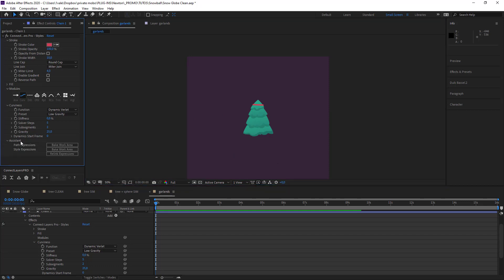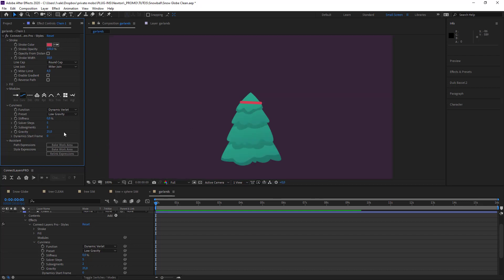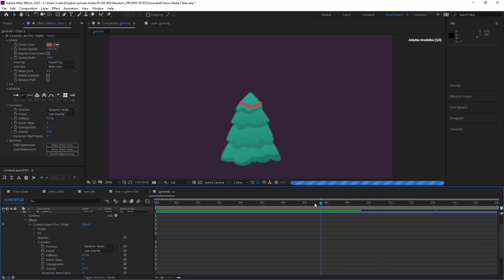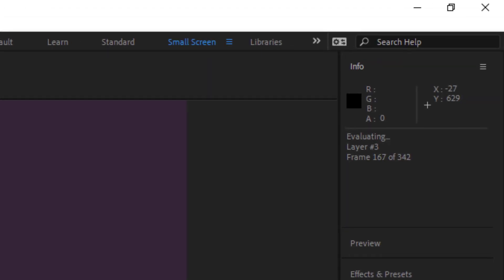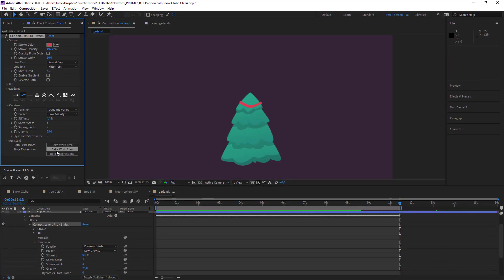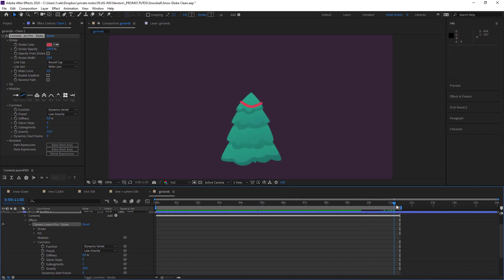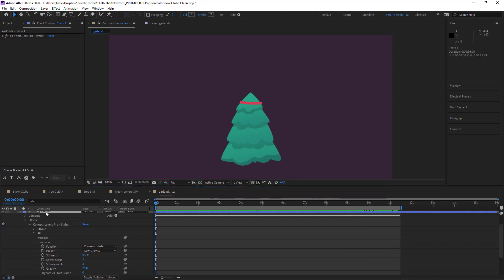What we can do so it doesn't recalculate the movement each time is that we can bake the work area, so that we don't end up with a new movement each time we hit play. I'm just going to get my position to the right point and bake. So now that's done, we'll do it for the other parts of the tinsel.